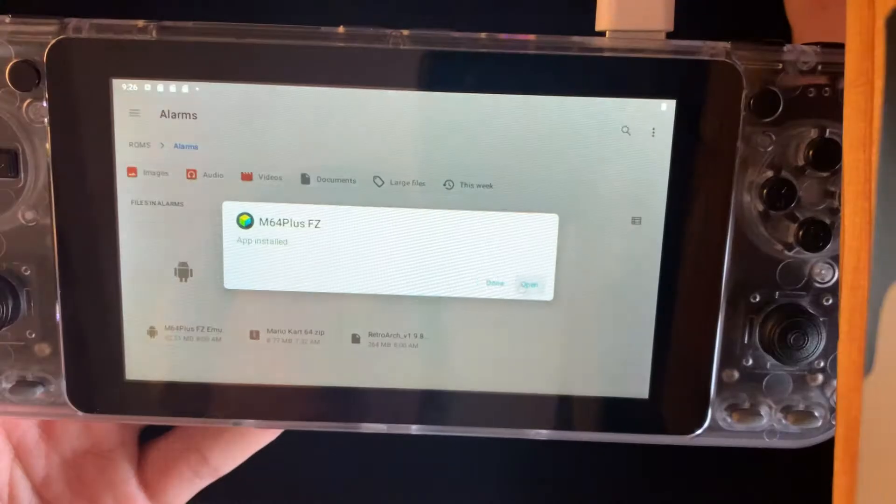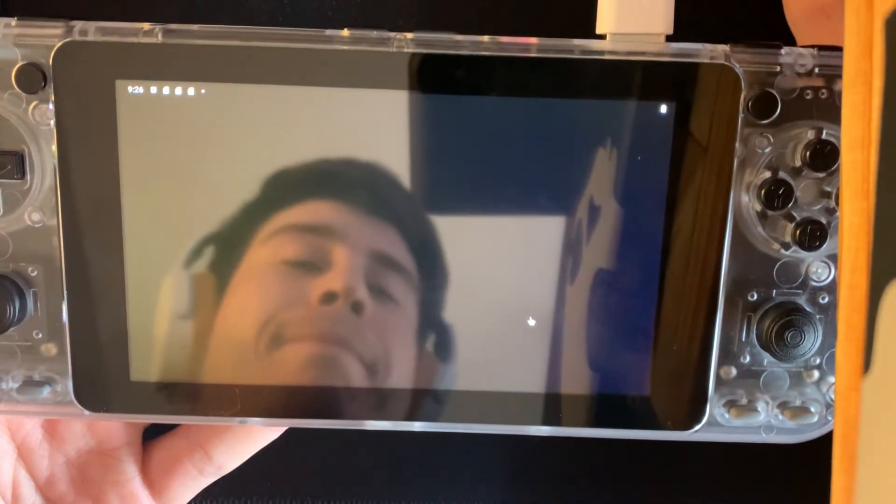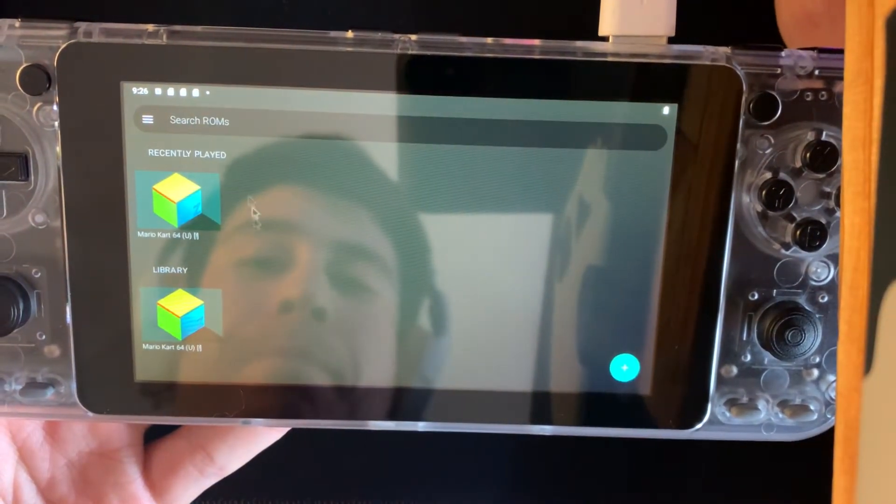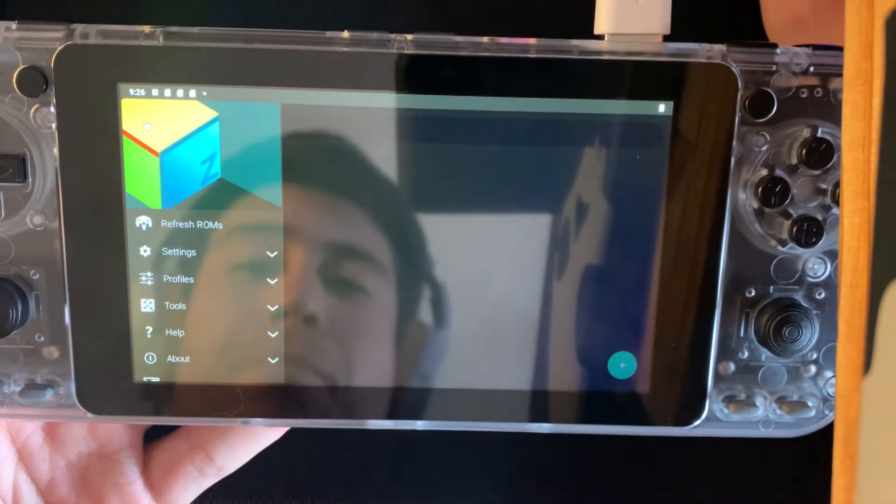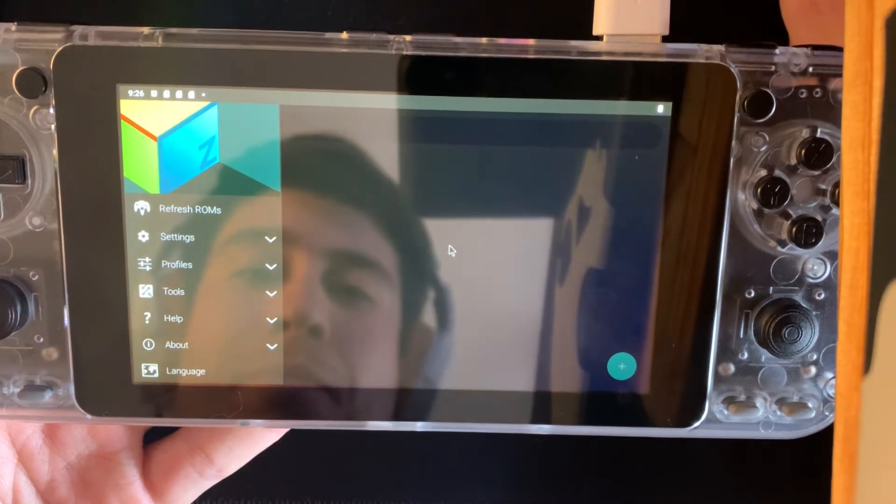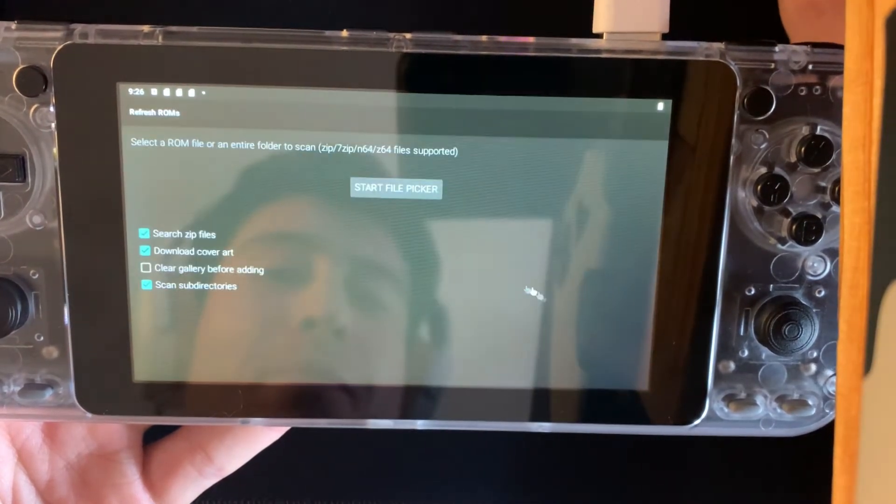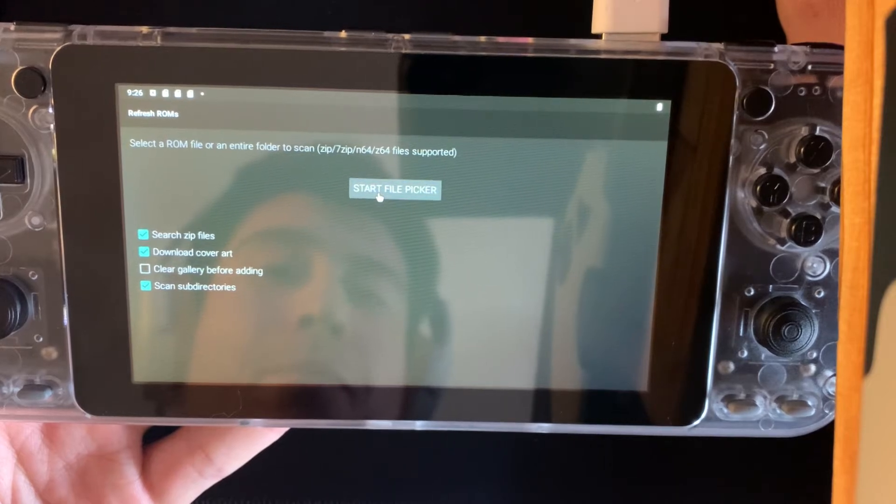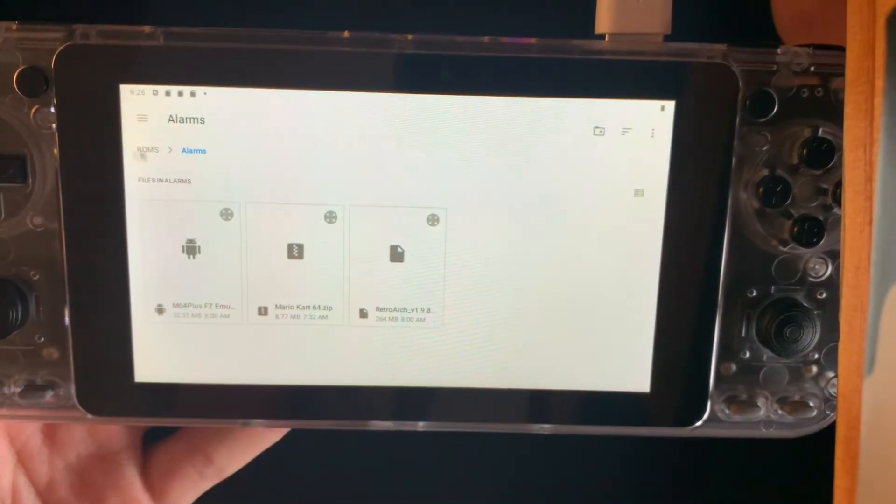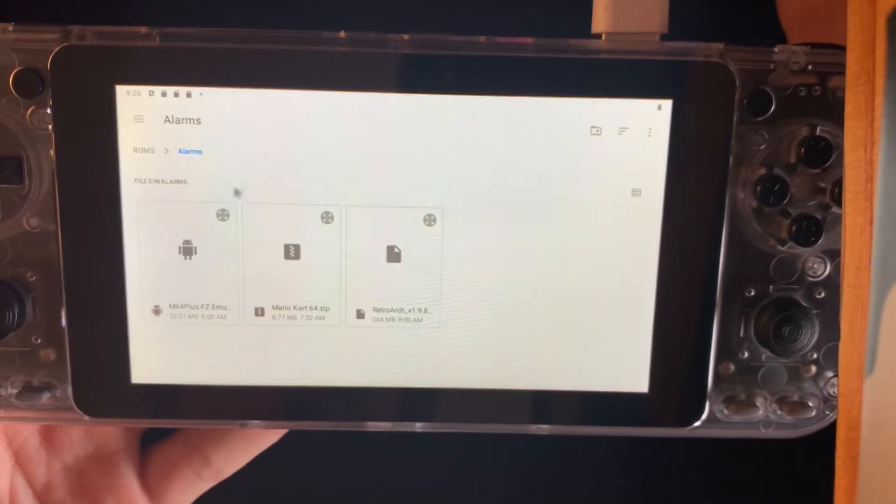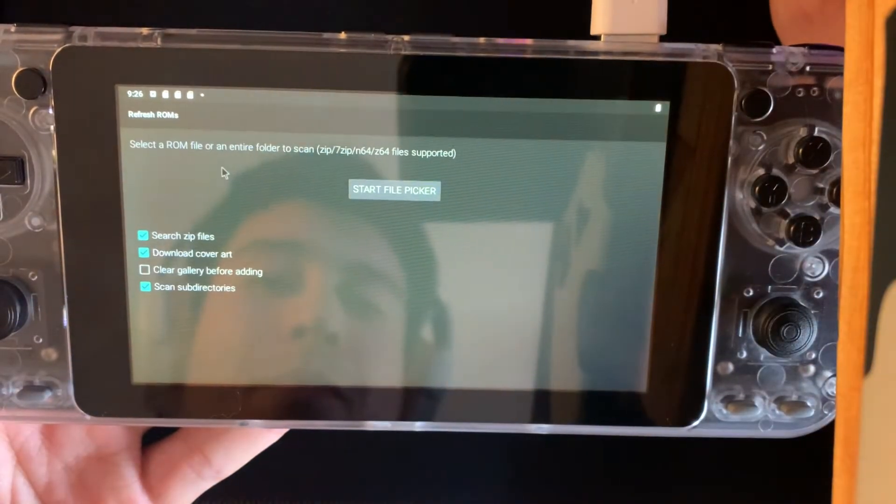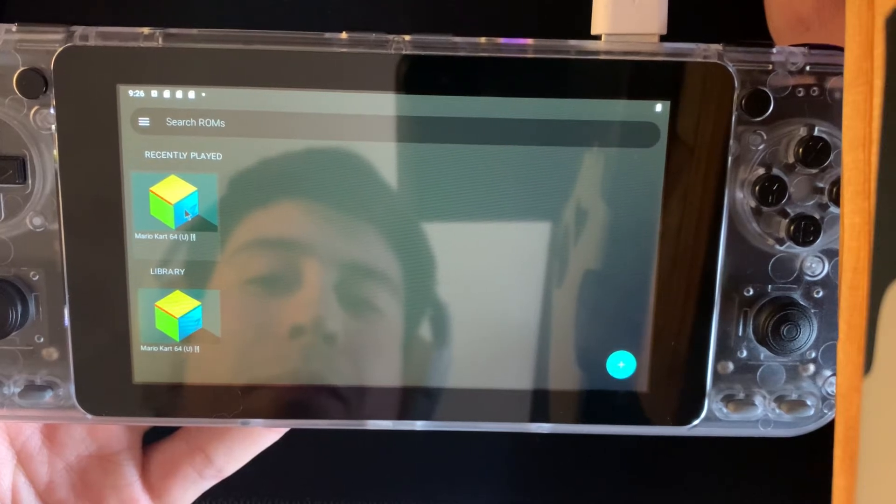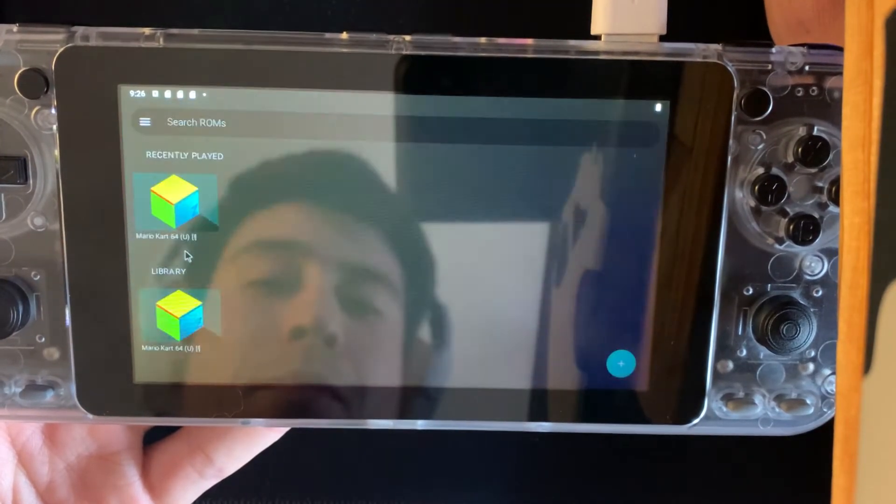Once it installs we can open it. As you can see right here I already have the game, but if you want to look for it you can press the plus sign here, start file clicker, and select the folder where your games are. Once you do that the app is gonna find your games automatically and now you can start the game and check it out.